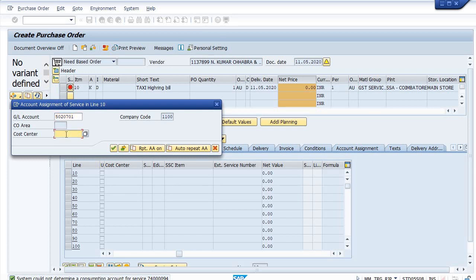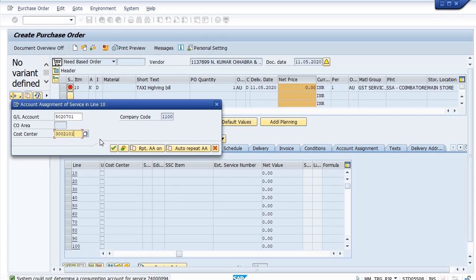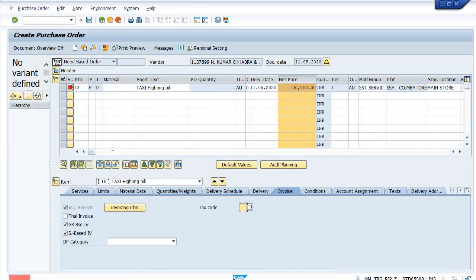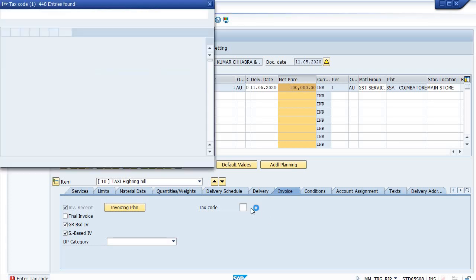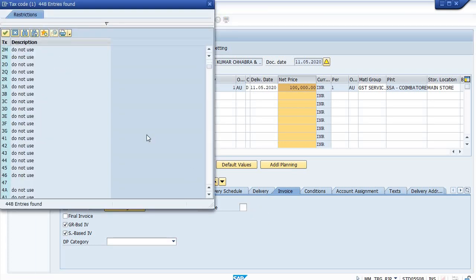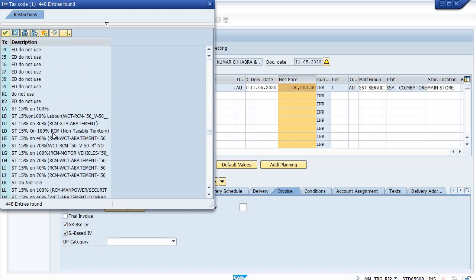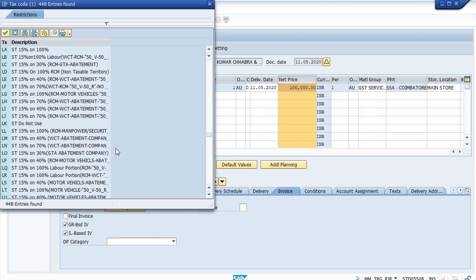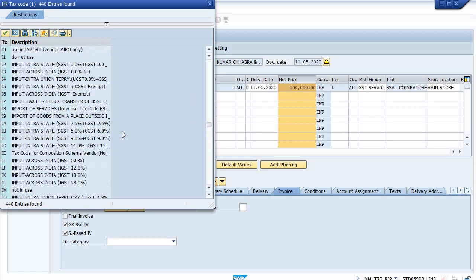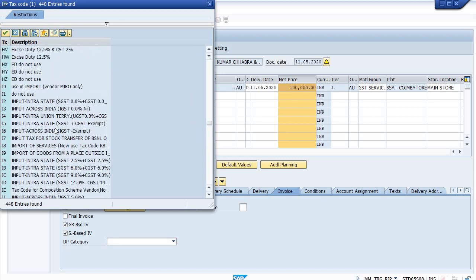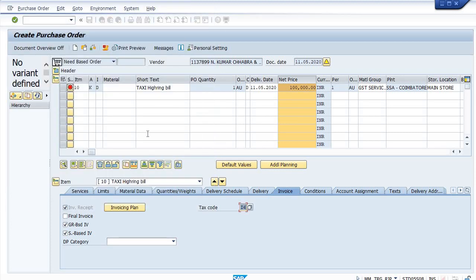Cost center is 30021001. Tax code is as per your bill. In my case it is exempt for these services, so I am choosing I5. What is I5? I6 input across India IGST exempt.